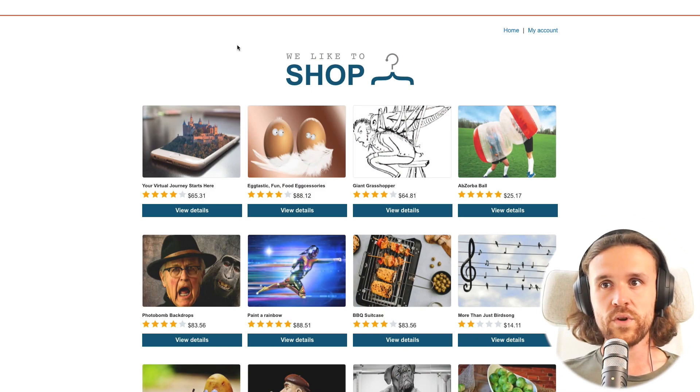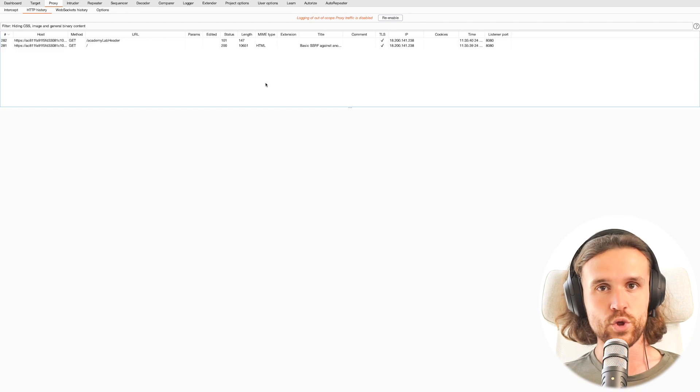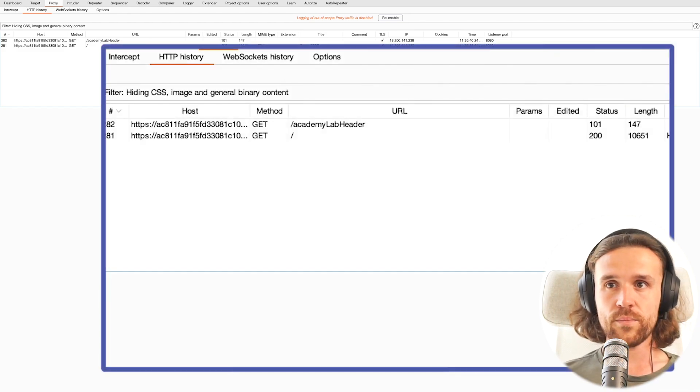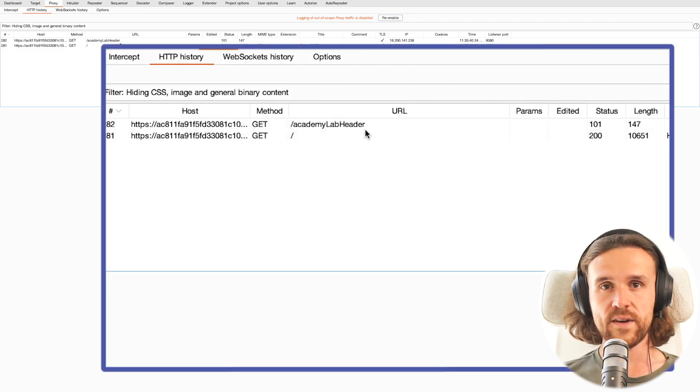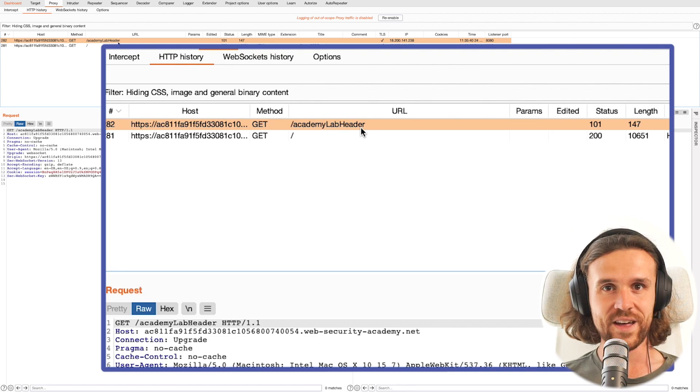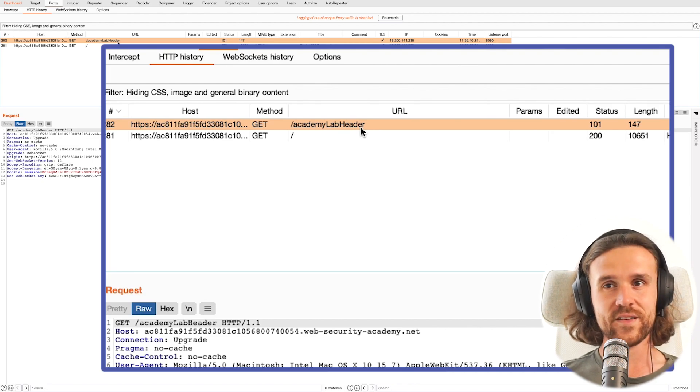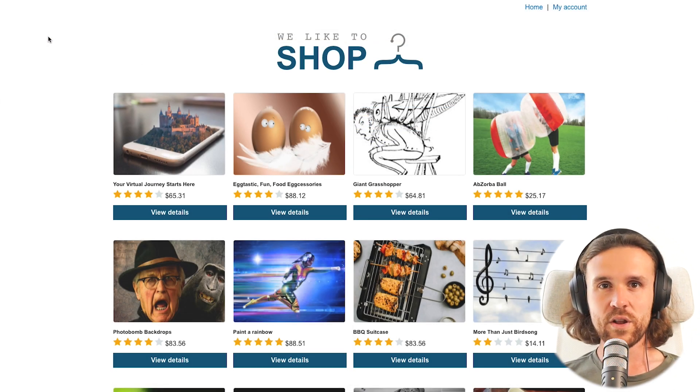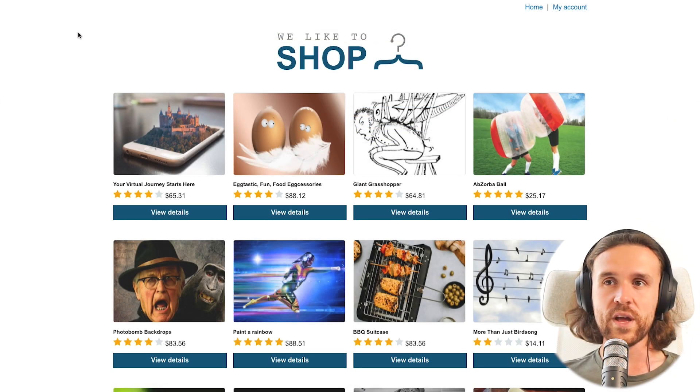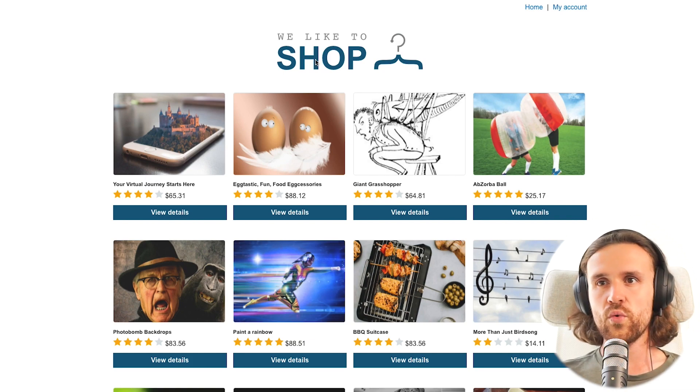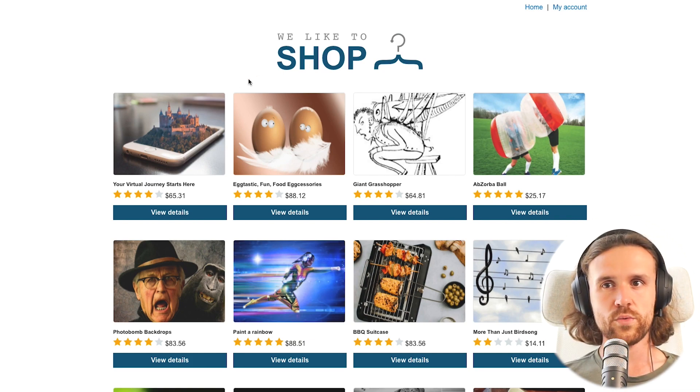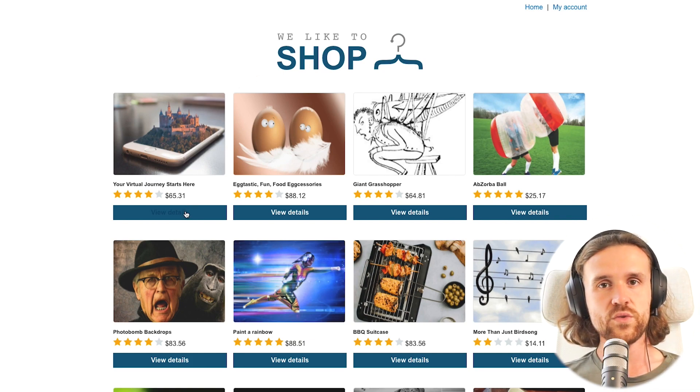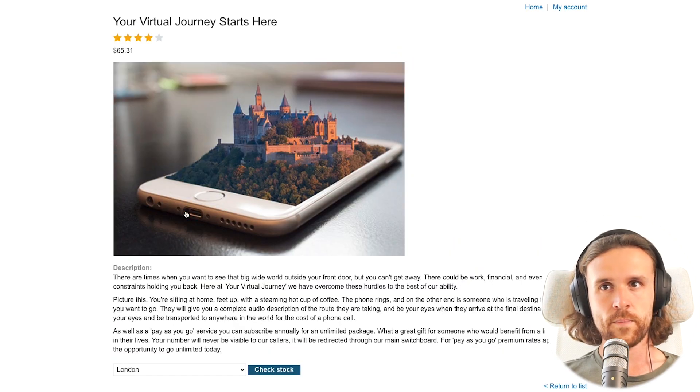What we're seeing here is a shop. We want to make sure that Burp is activated because we are going to need that for this session. Going back, we look at the shop, we click around a bit, we see that there's a logo we cannot do much with. Now we see a few Details buttons.